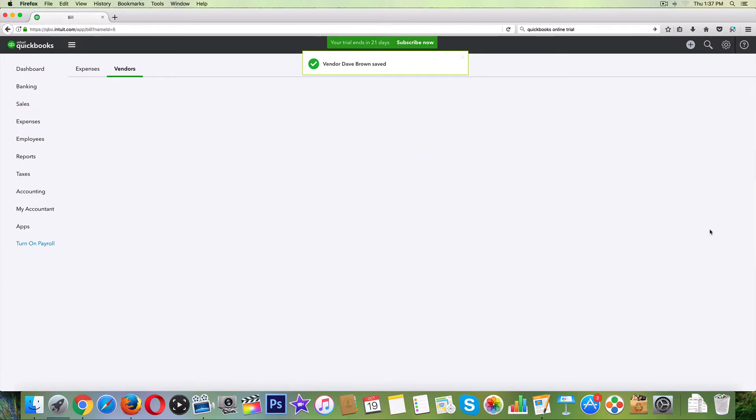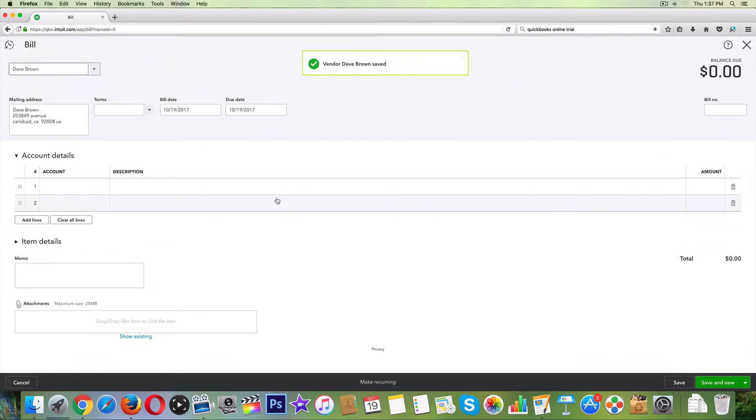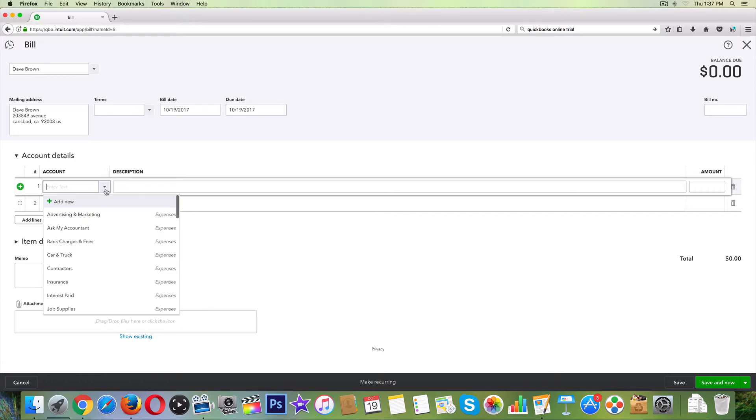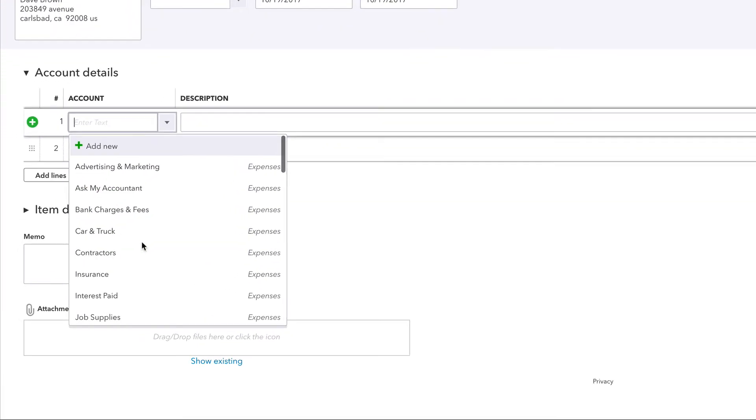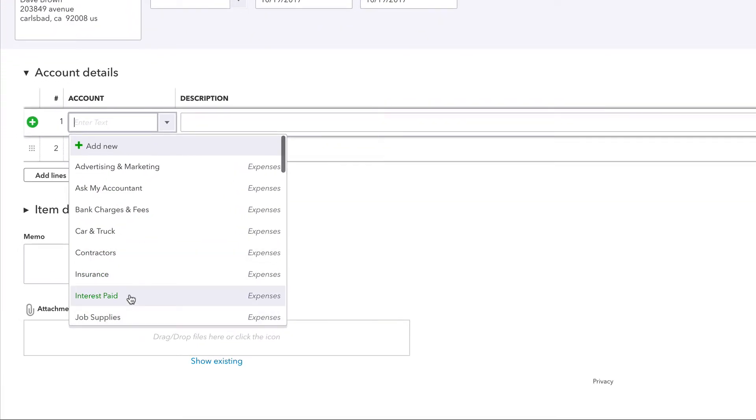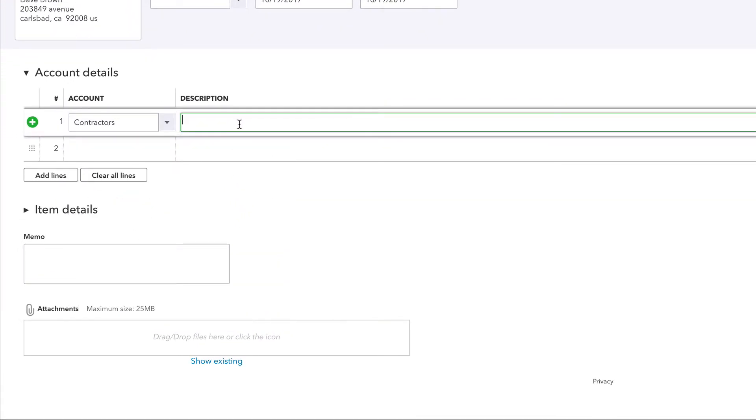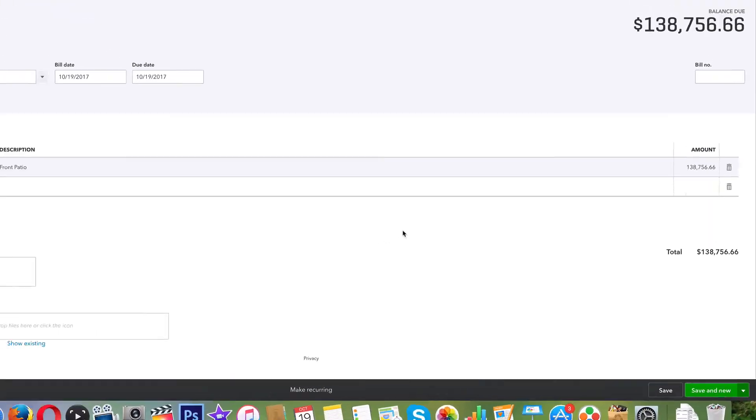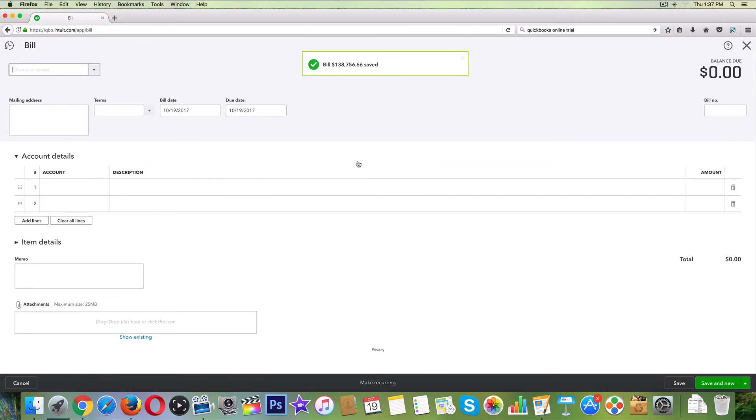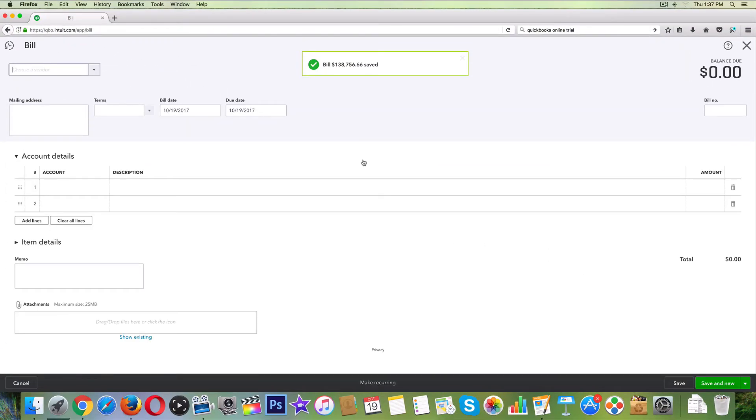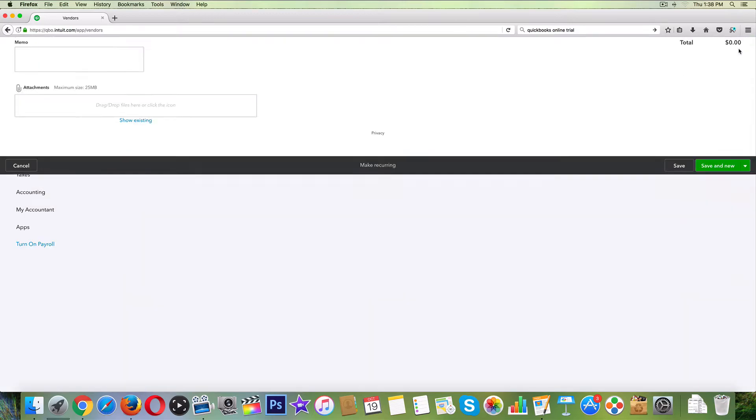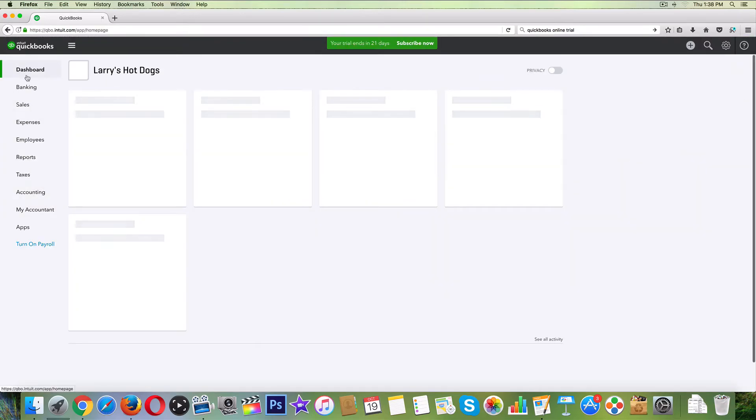So what we're going to do now is create a bill. We have Dave Brown right here. Create a bill. Let's say what does he owe us? Jobs, contractors, front patio. And we bid it for the exact price of $14,879.66. How about that? Save and new. This is a serious expense. Save. No, that's it.